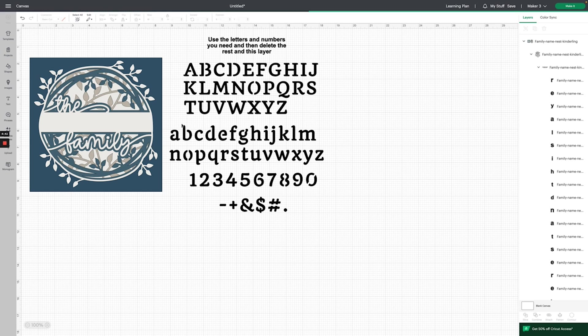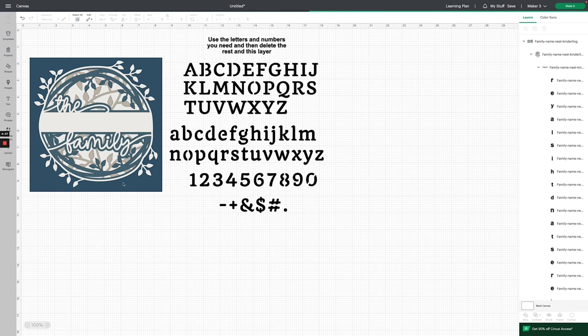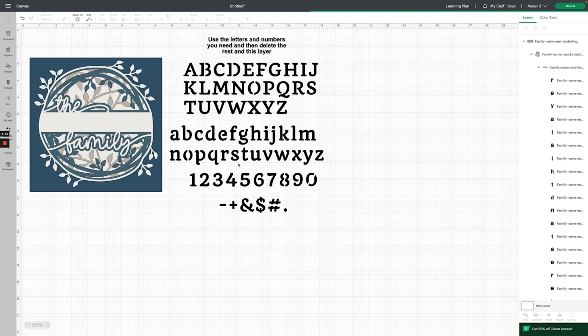You can see that when you load the file into Cricut Design Space, it comes with the shadowbox cut files as well as the alphabet here.